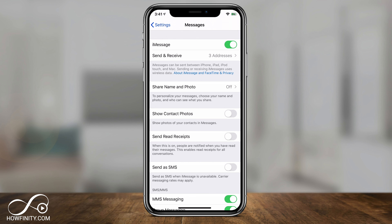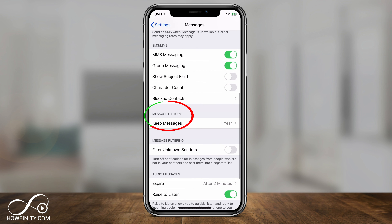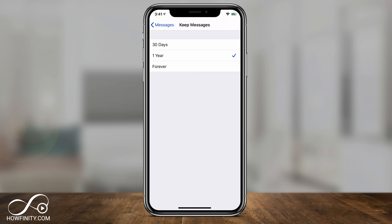A few things I'd recommend you look at: if you scroll down, there is a Message History tab. By default, it's keeping messages for one year. Click this and you have three different options — if you have a lot of storage on your phone, 'Forever' is okay, but in my case I'll put one year.